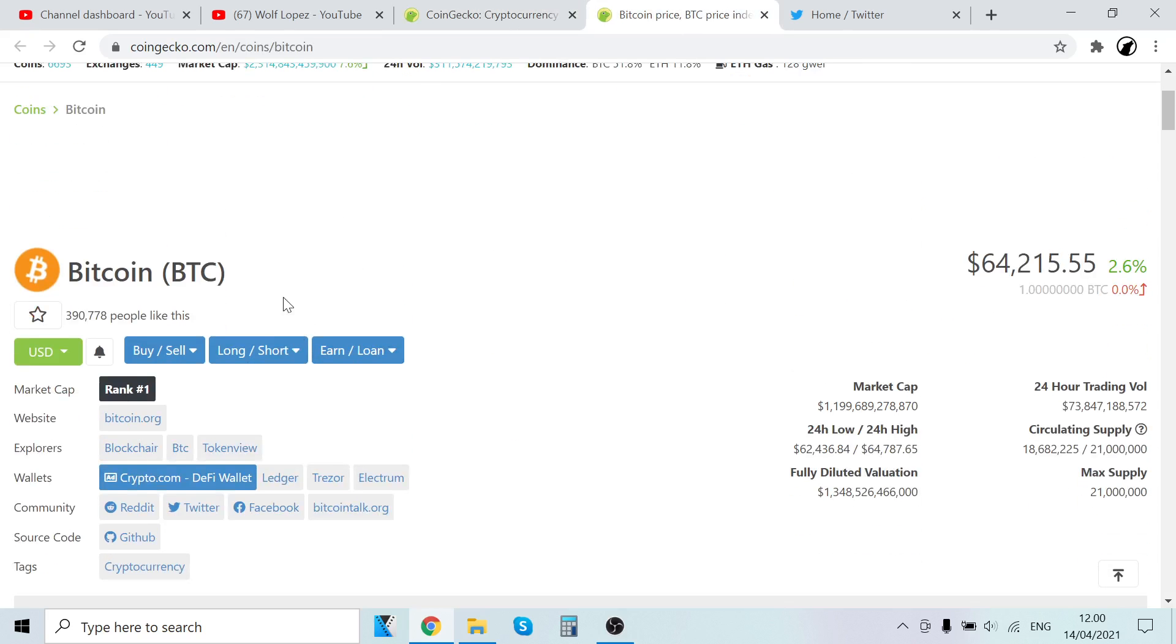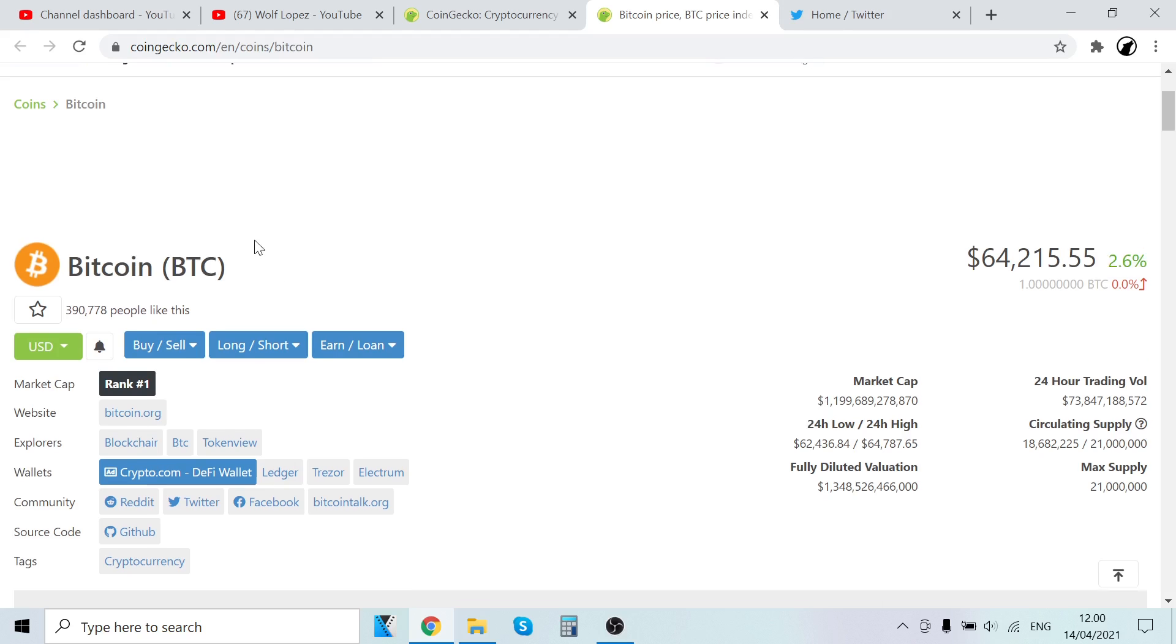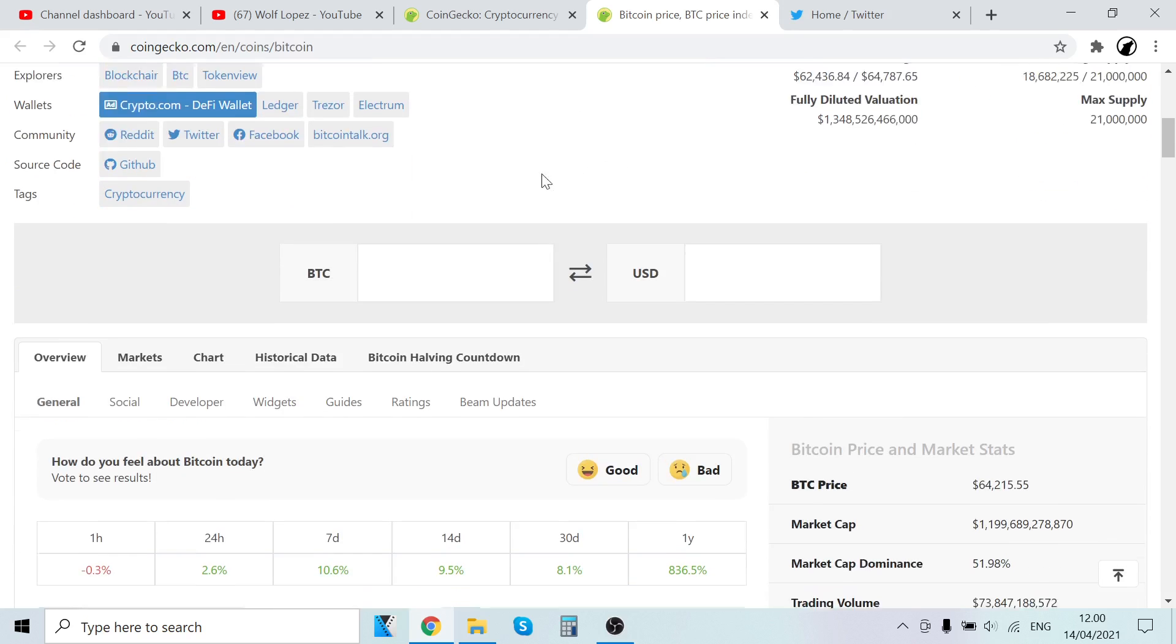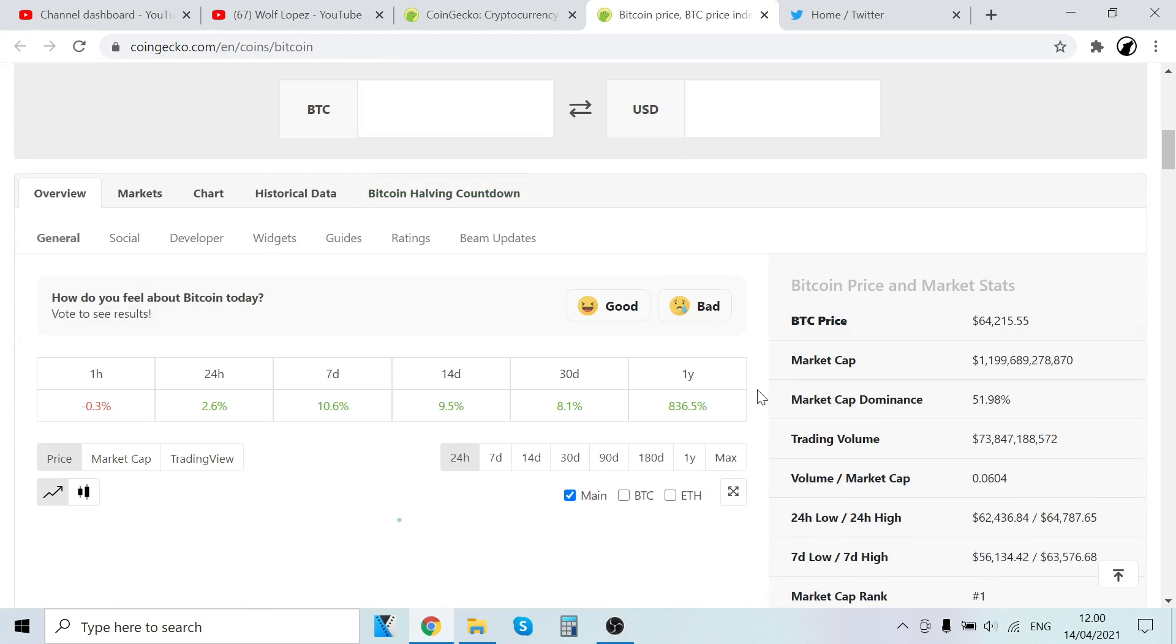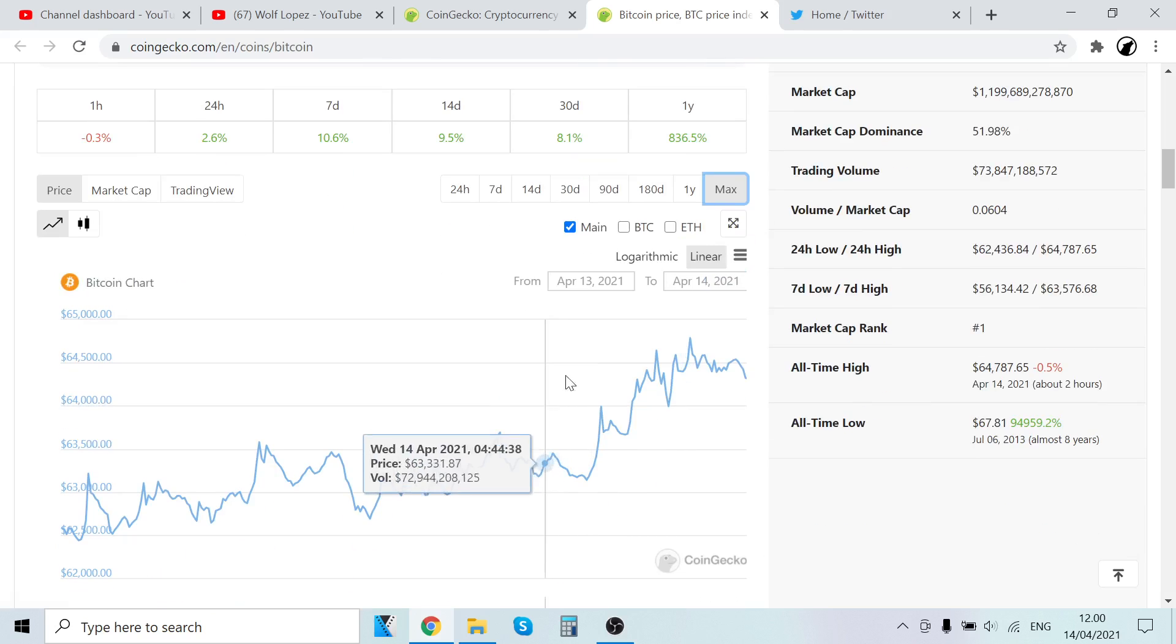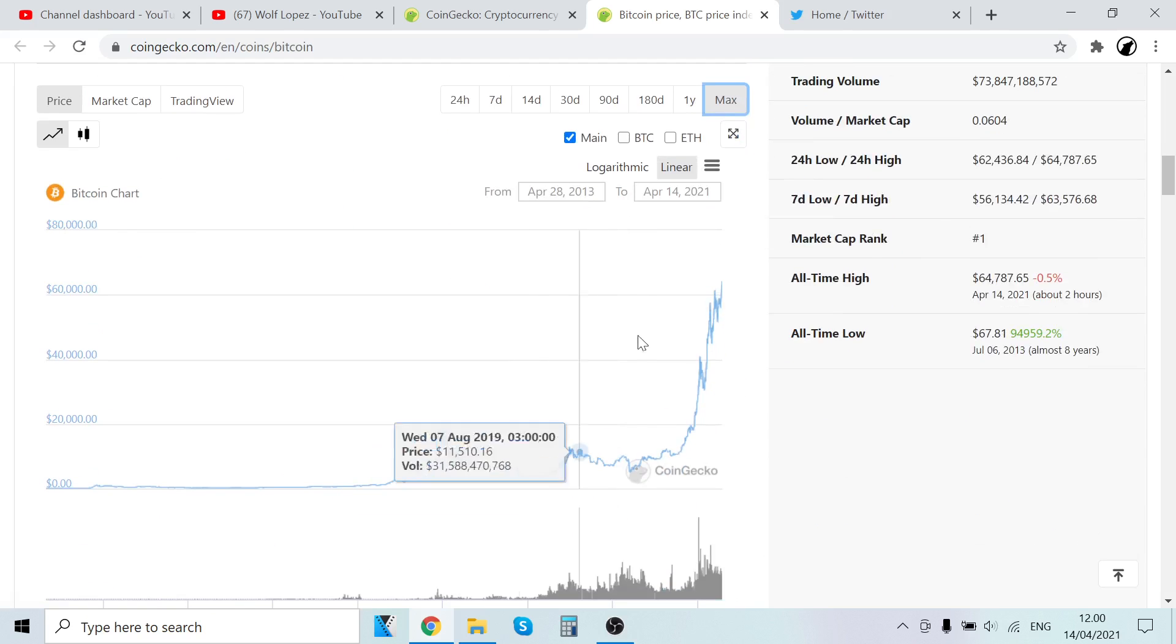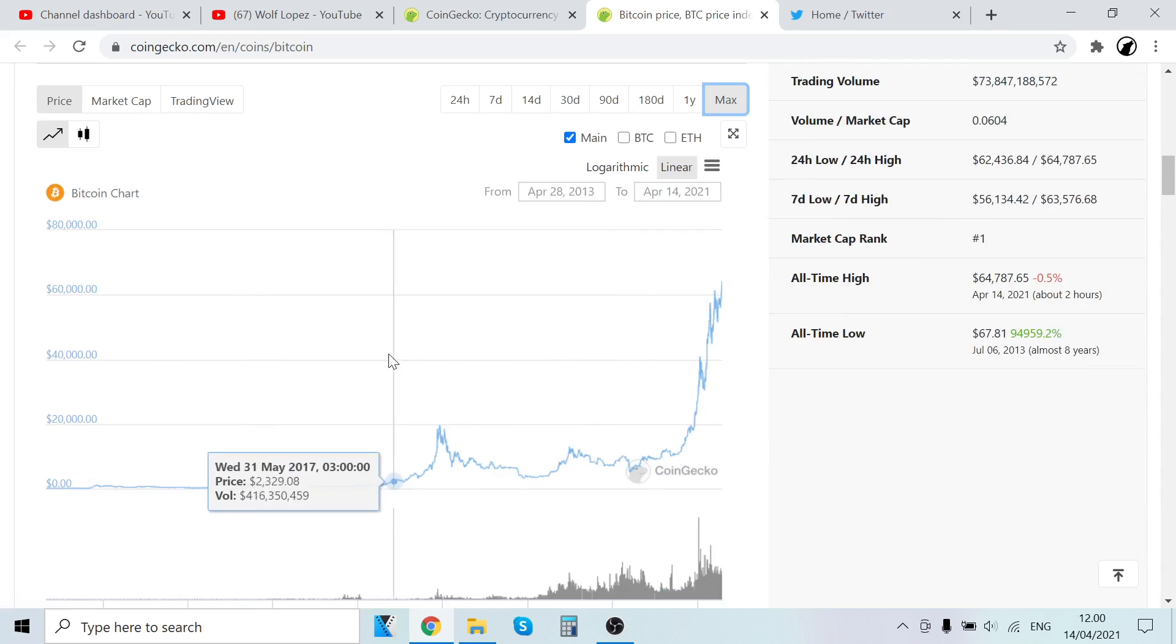Anyway, keep watching because at the end of this video I will reveal something amazing to you. Bitcoin $64,000, look at that. Who would have thought? Well, a lot of people actually thought it and were saying that.